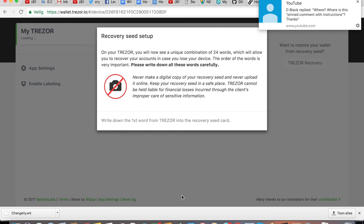So now you need to write out the combination of 24 words in the exact order without making any mistakes, because if you lose this, you can never ever get back to your funds.